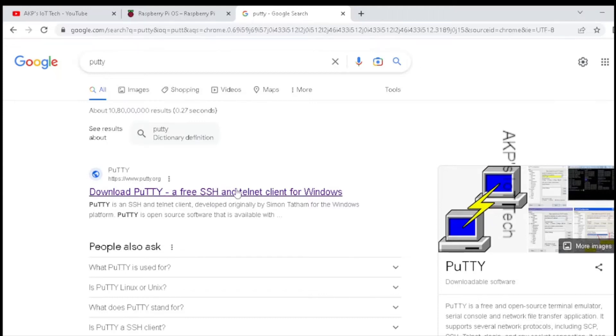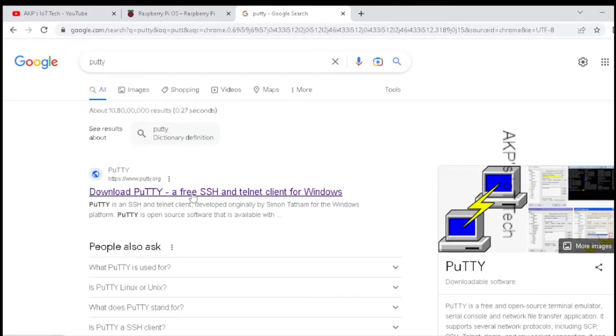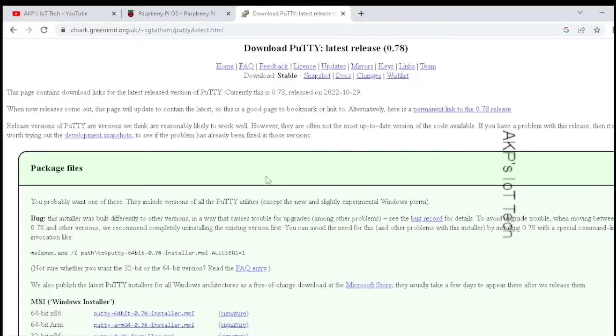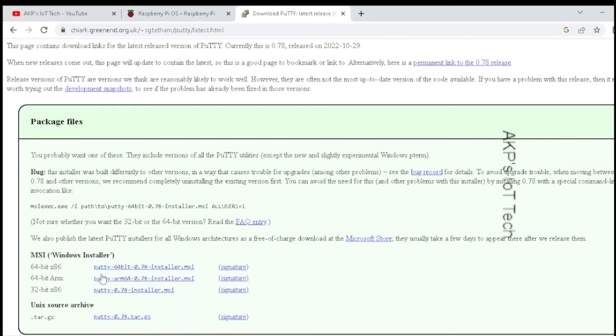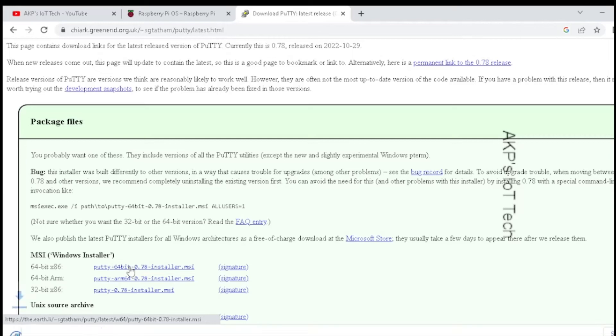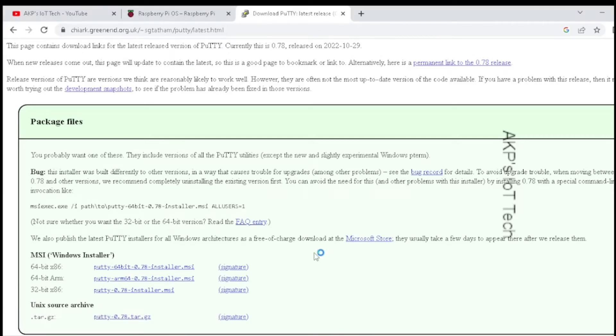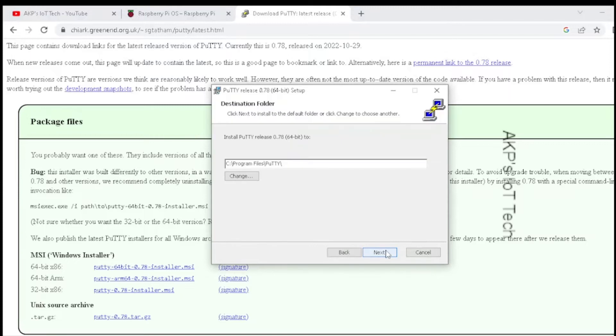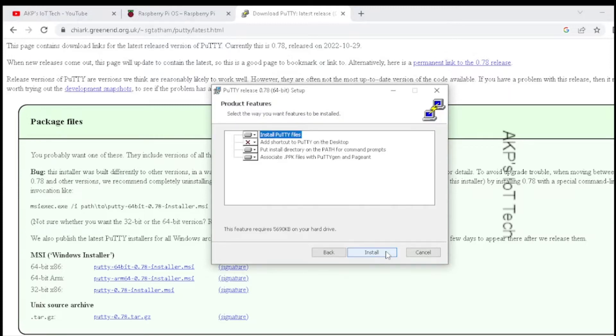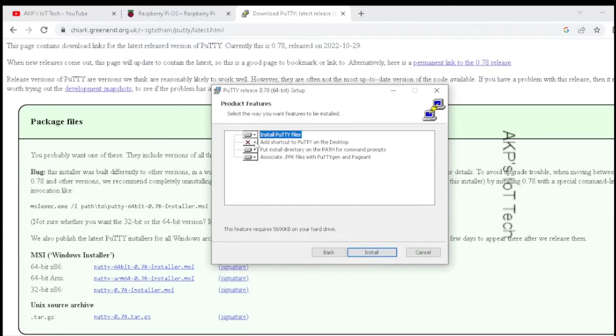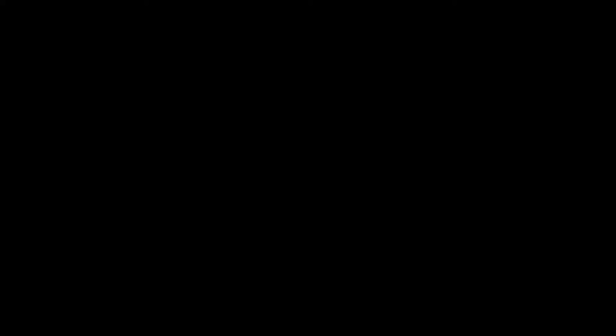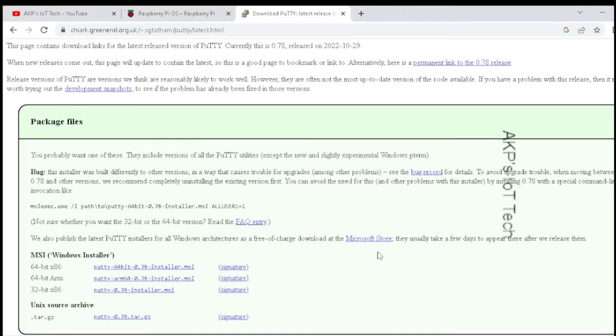Now search for PuTTY in Google and open www.putty.org. Next, download PuTTY. As per your operating system, you can download the software. Next, install PuTTY. The installation of PuTTY is complete. So we are ready to use PuTTY for communicating with the Raspberry Pi Zero.